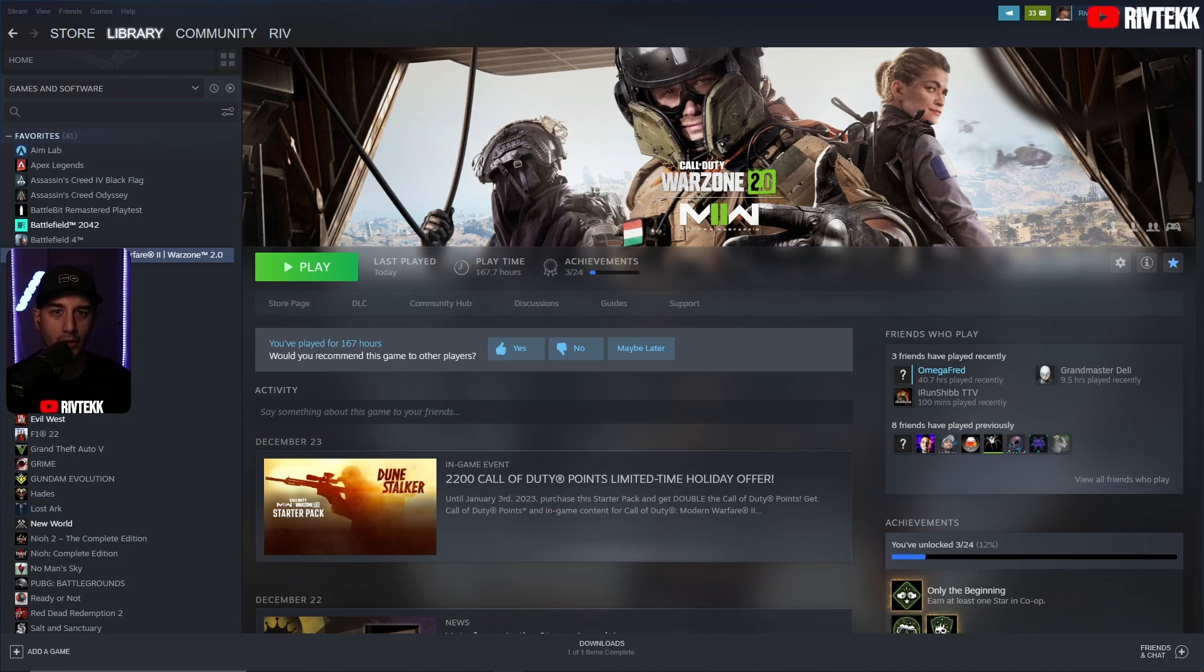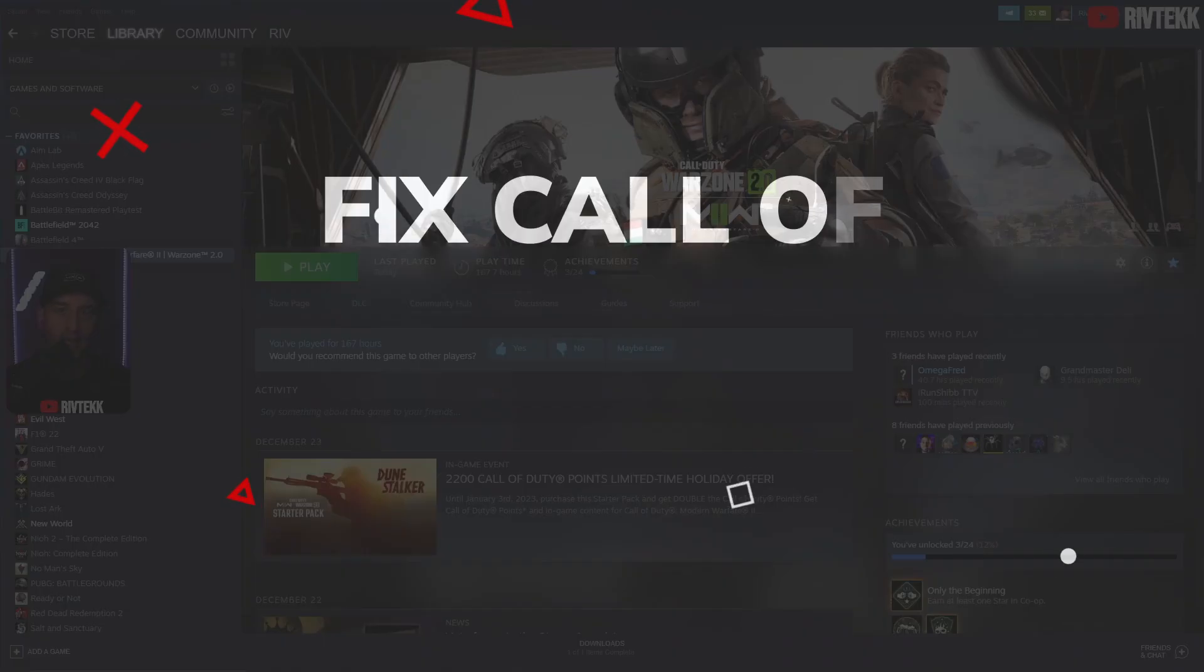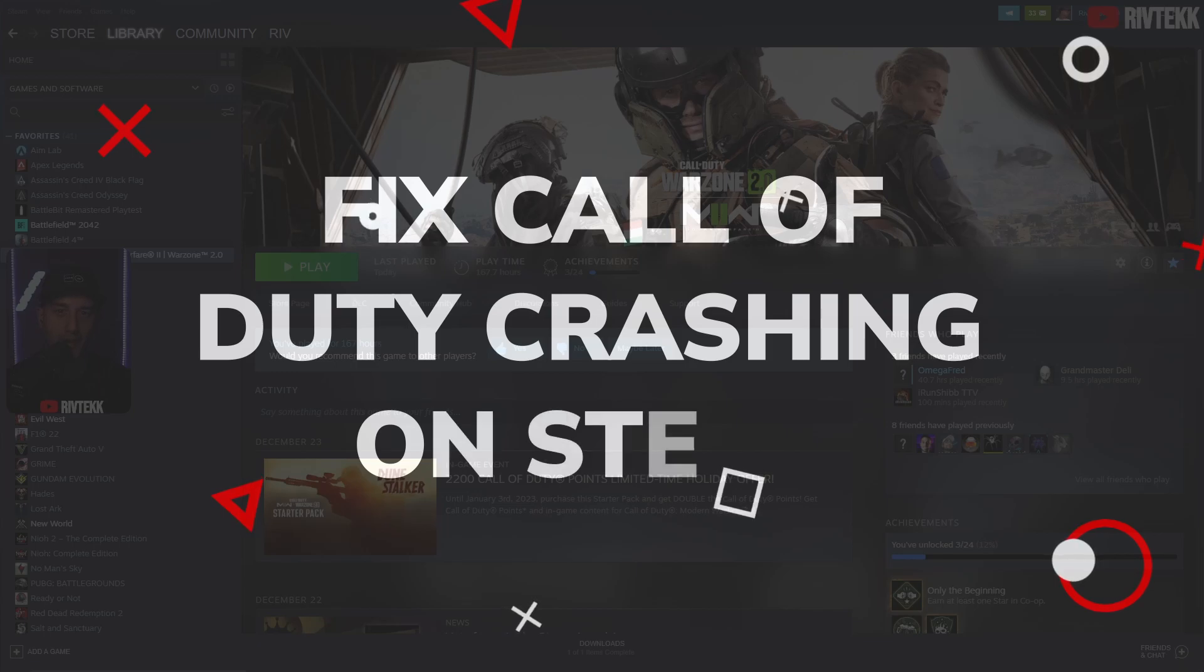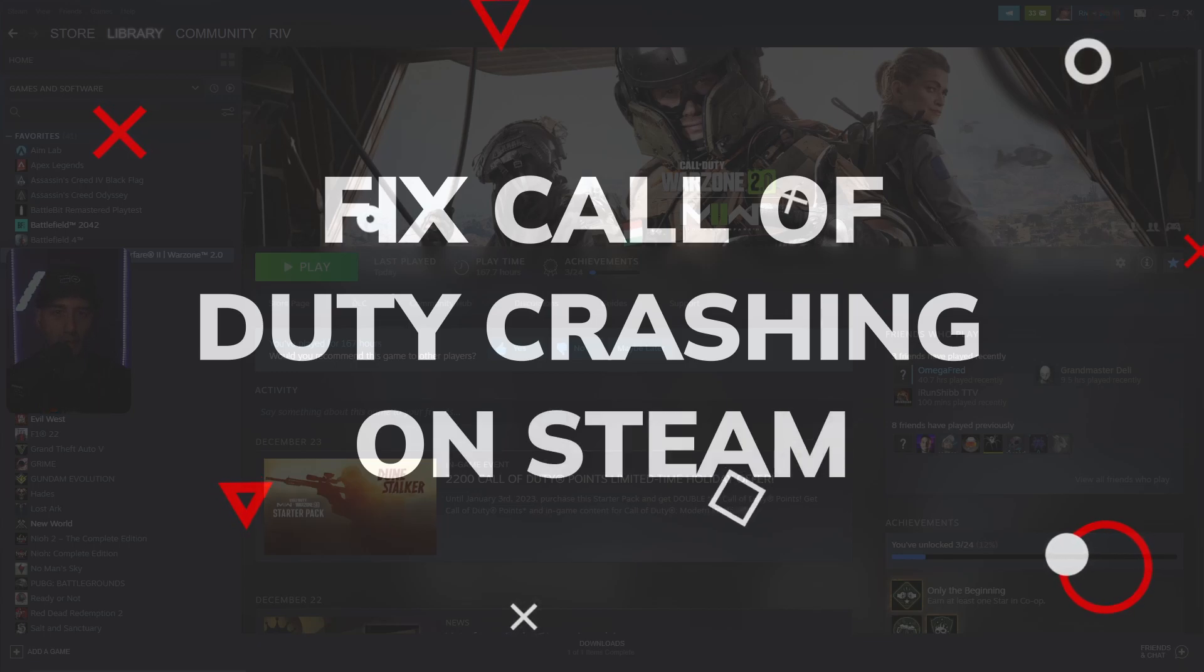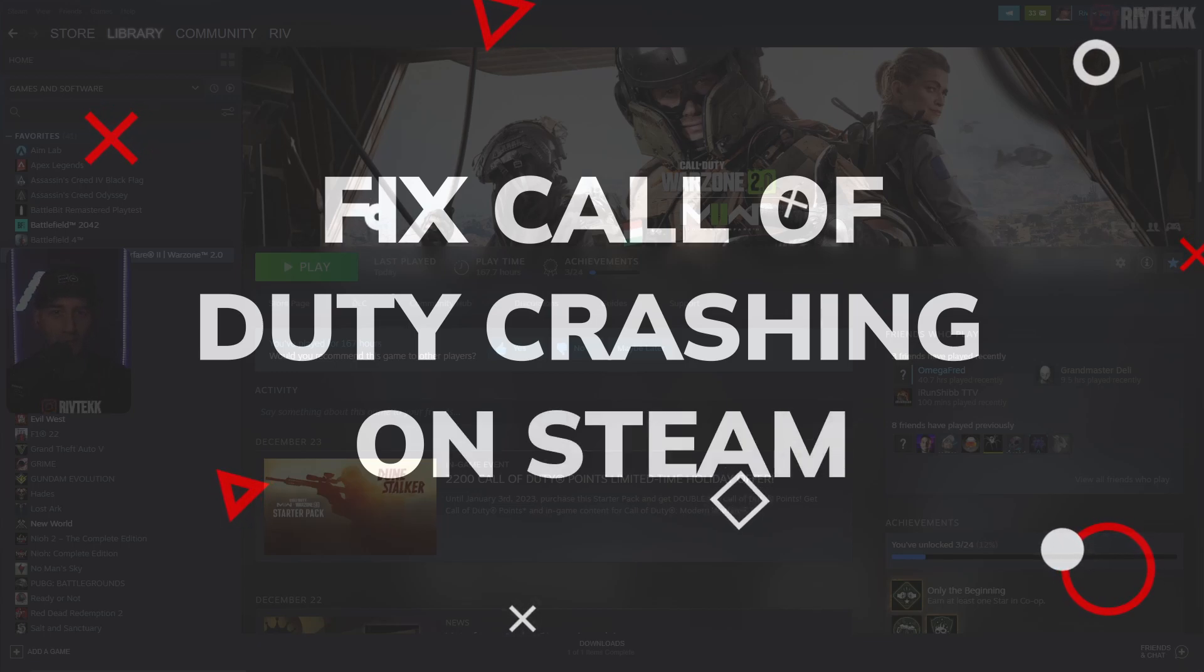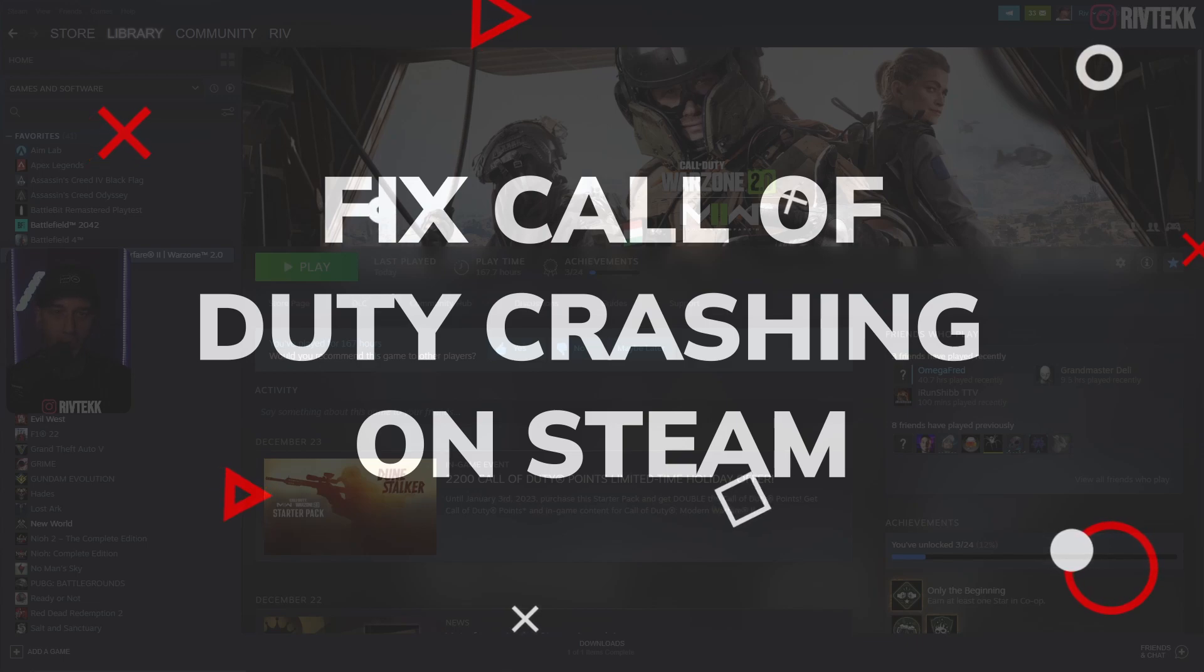In today's video, I'm going to show you how to fix the error that prevents you from launching Call of Duty Modern Warfare 2 and Warzone 2.0 using Steam.